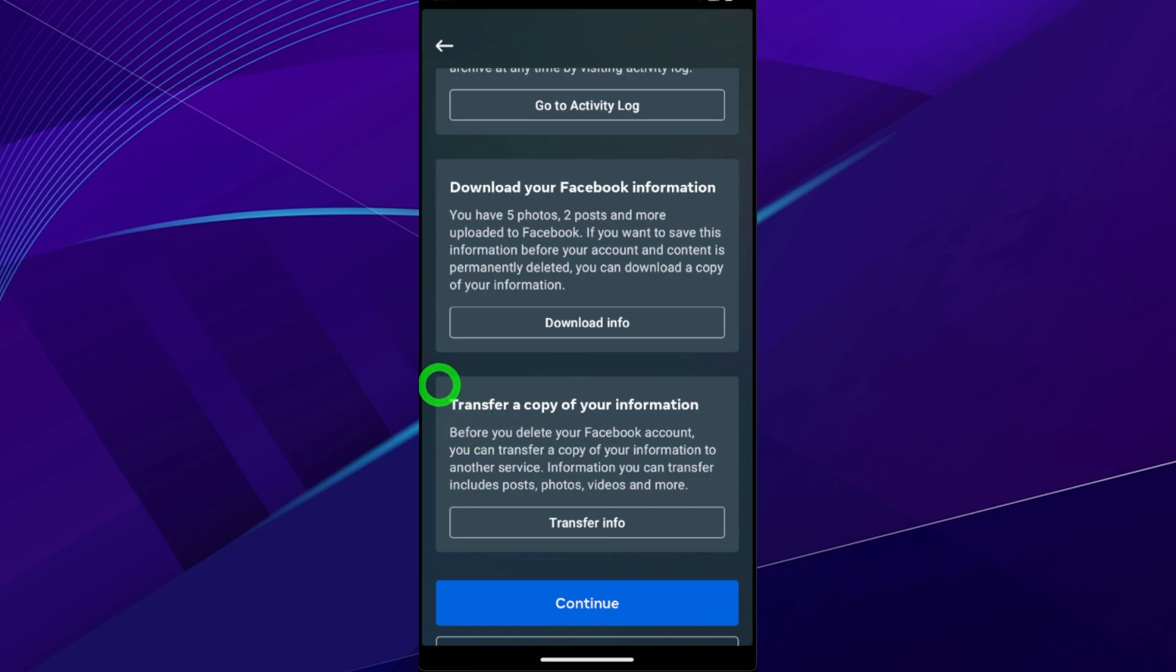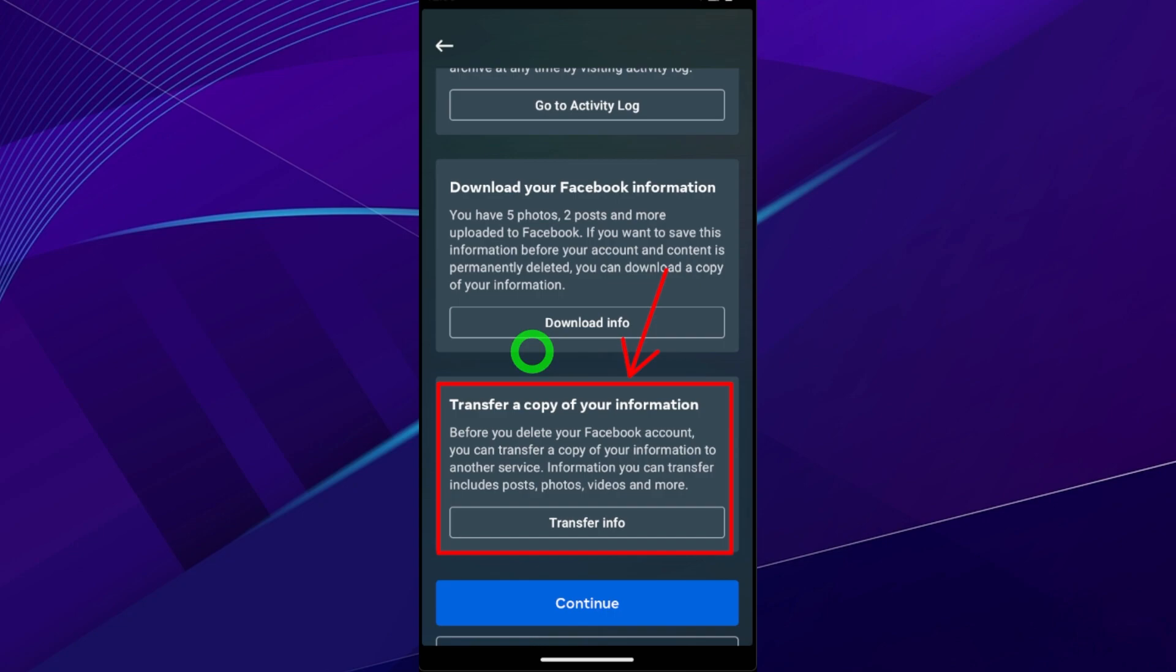Once you schedule to delete your account, it will be deleted within next 30 days. After that 30 days, you can't receive anything you have added, so it is better to download a copy of your information.